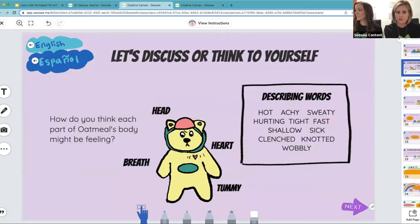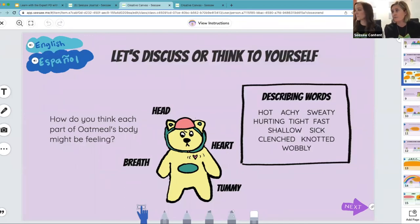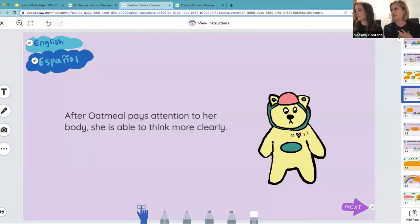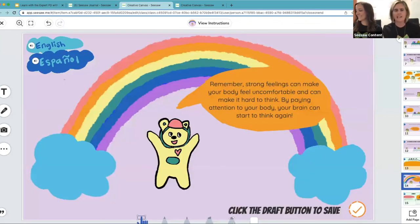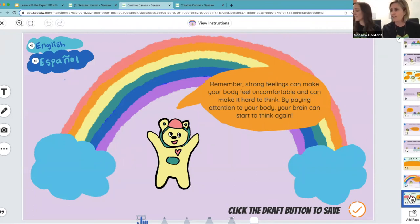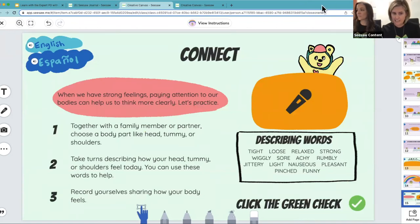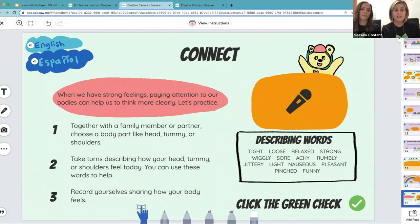As we continue through, students learn to name and understand emotions while helping Oatmeal identify how she might feel. This helps students learn what to look for when they themselves experience strong feelings — what does their head feel like, their heart, their body? At the end of each SEL story there is another open-ended green slide, and then a summary of the social emotional skill that was learned: strong feelings can make your body feel uncomfortable and make it hard to think, but by paying attention to your body, your brain can start to think again. The last page is a connect activity that students can complete at home with their families or with a partner in school.